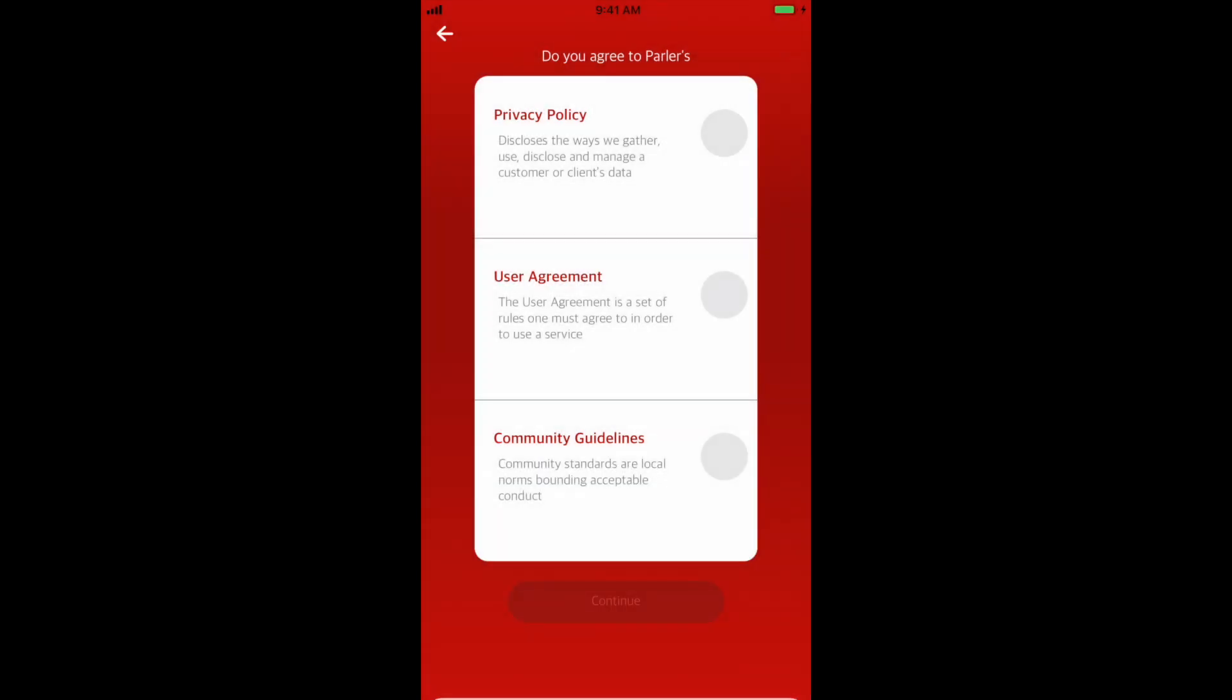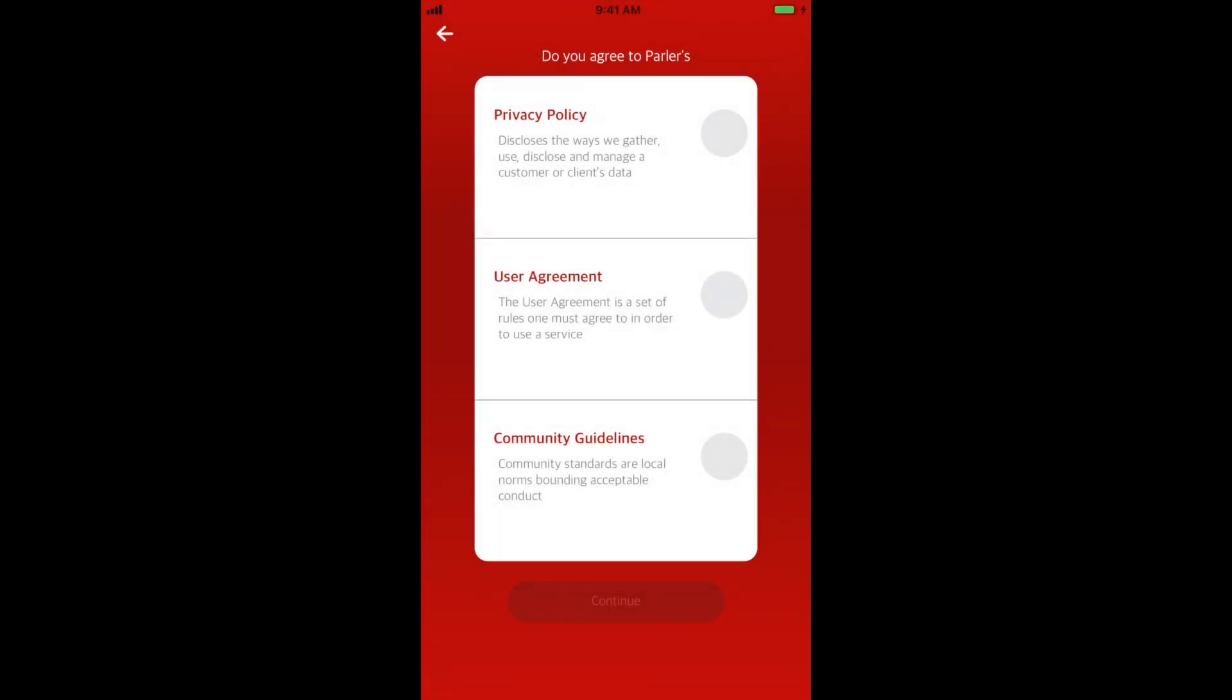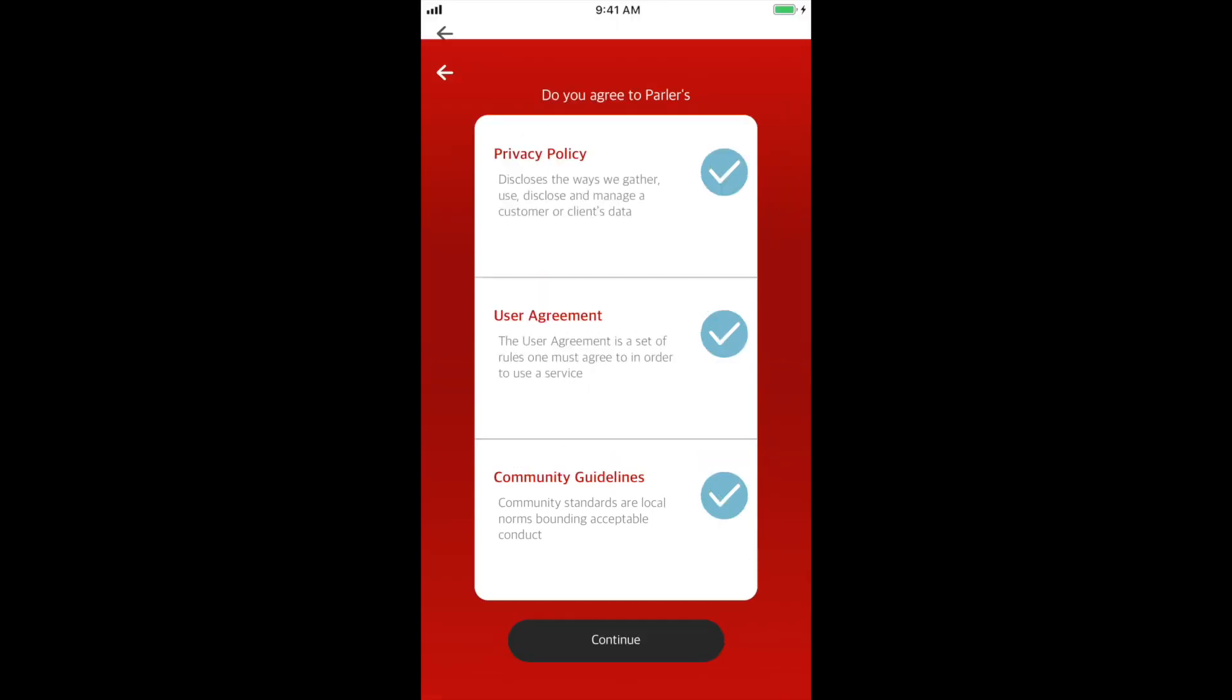Here, you can review our terms and state that you agree by selecting the circles. You will see the check marks appear.